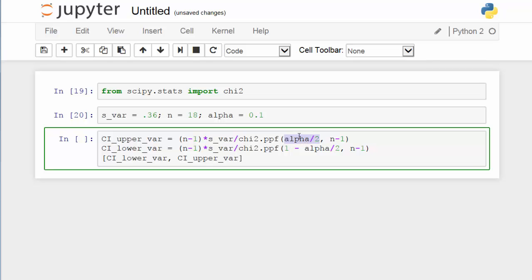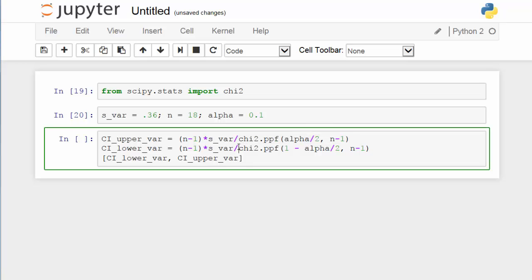This is simply because of the way chi-square distributions are defined in scipy. This term gives us the critical value of the chi-square distribution where the probability for a random variable less than or equal to this critical value is alpha over 2. Alternatively, when we are calculating the lower bound, the denominator is given by the inverse CDF function of chi-square, but the probability is 1 minus alpha over 2 instead of alpha over 2.